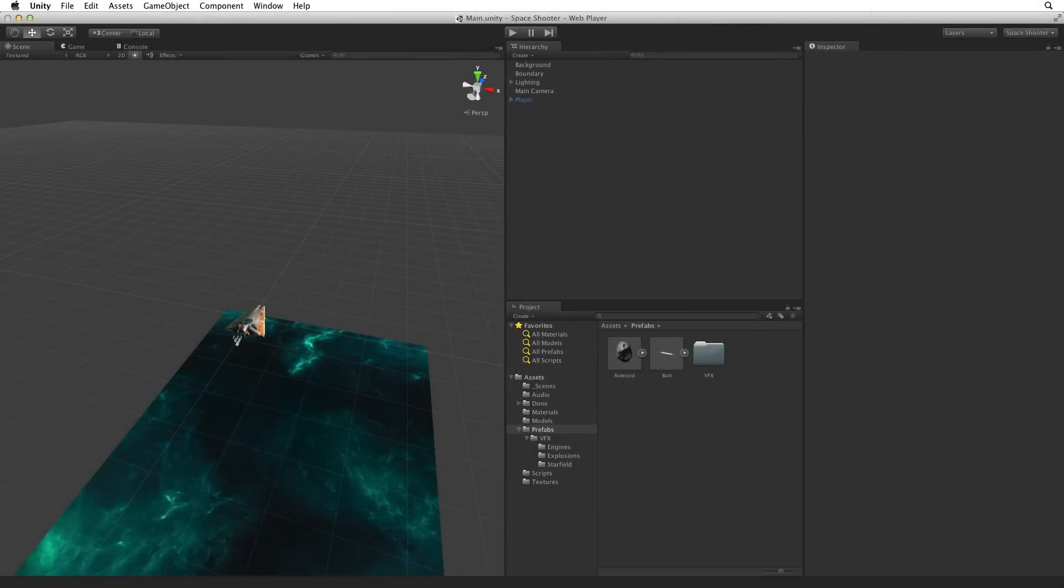We have a player's ship, weapons and hazard objects. We need to bring them together into a simple but playable game. To do this we need to create a game controller to run our game, to spawn our hazards, keep track of and display our score, and when our player is destroyed, end our game.